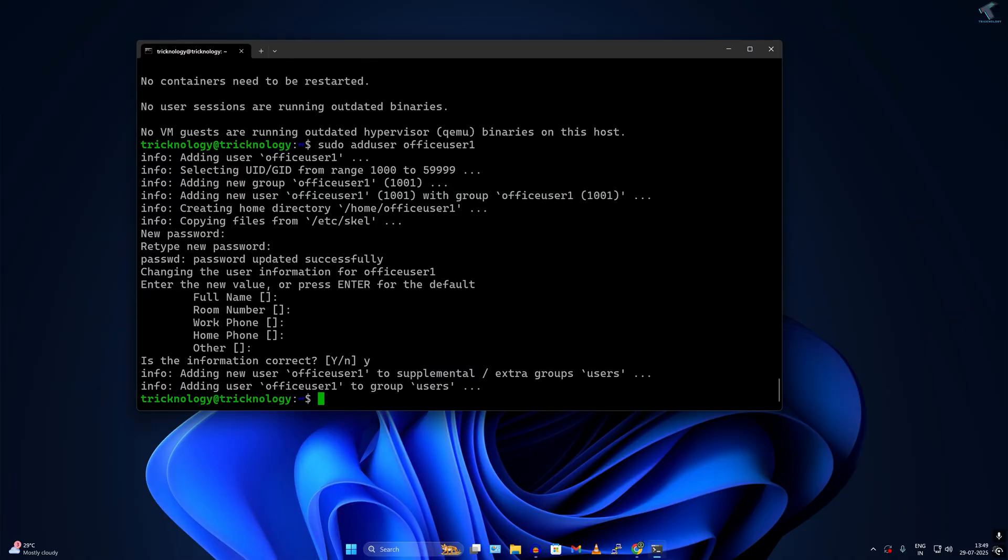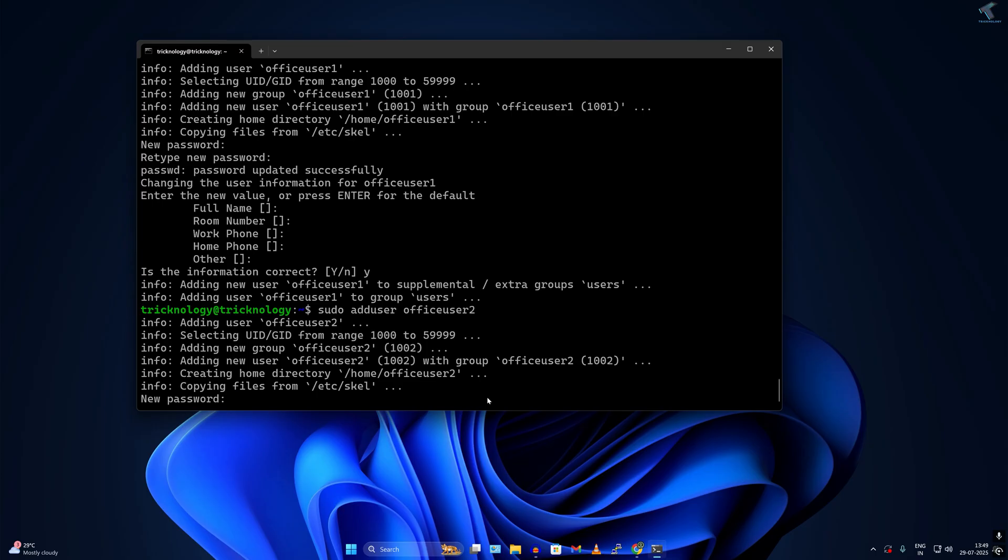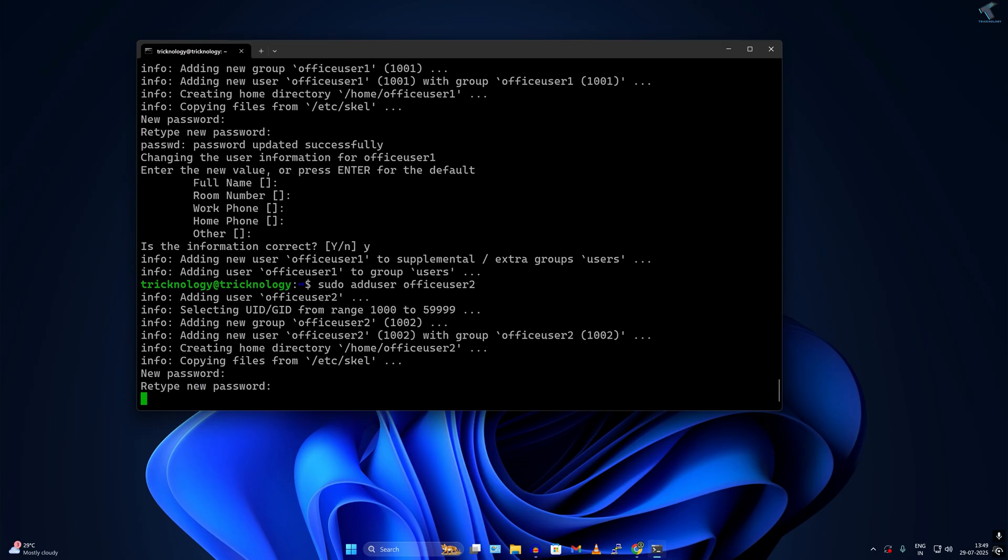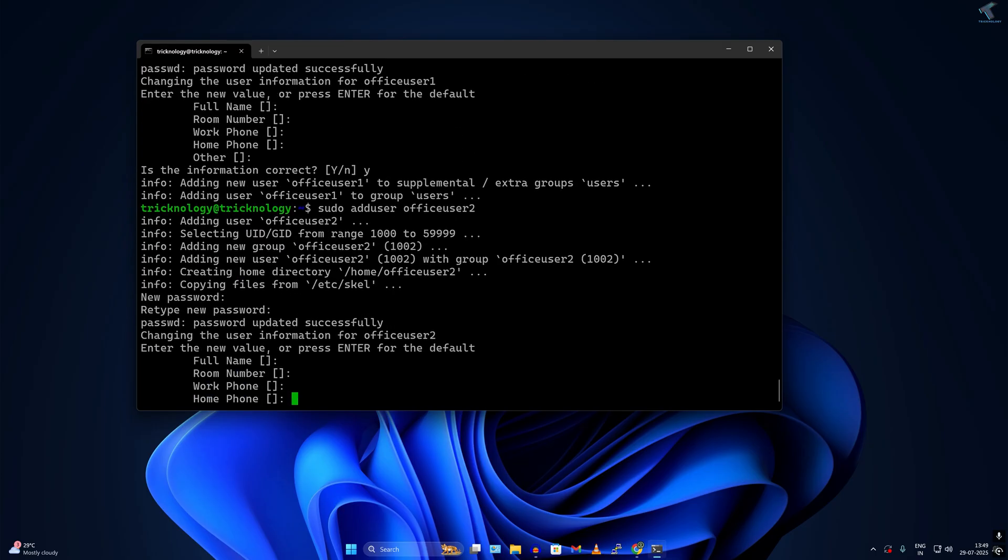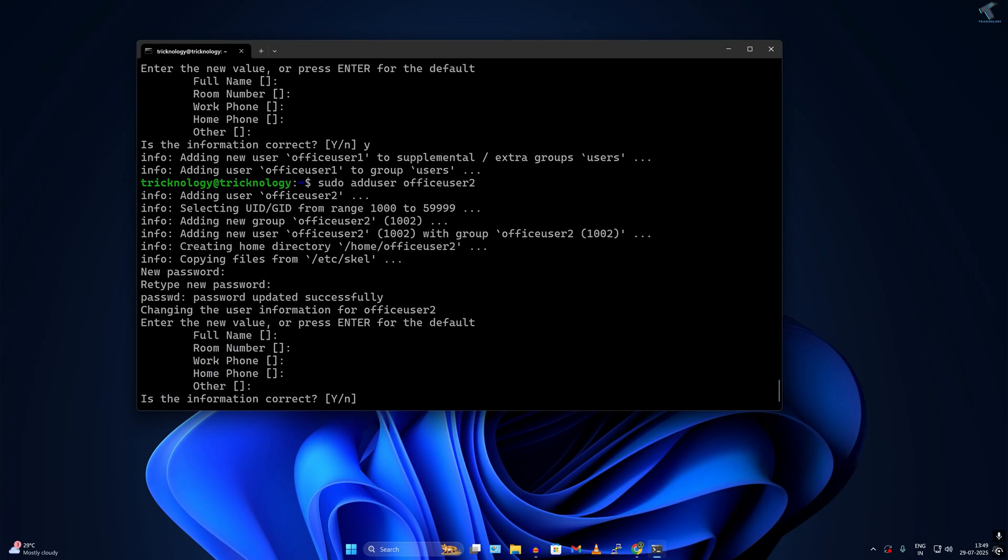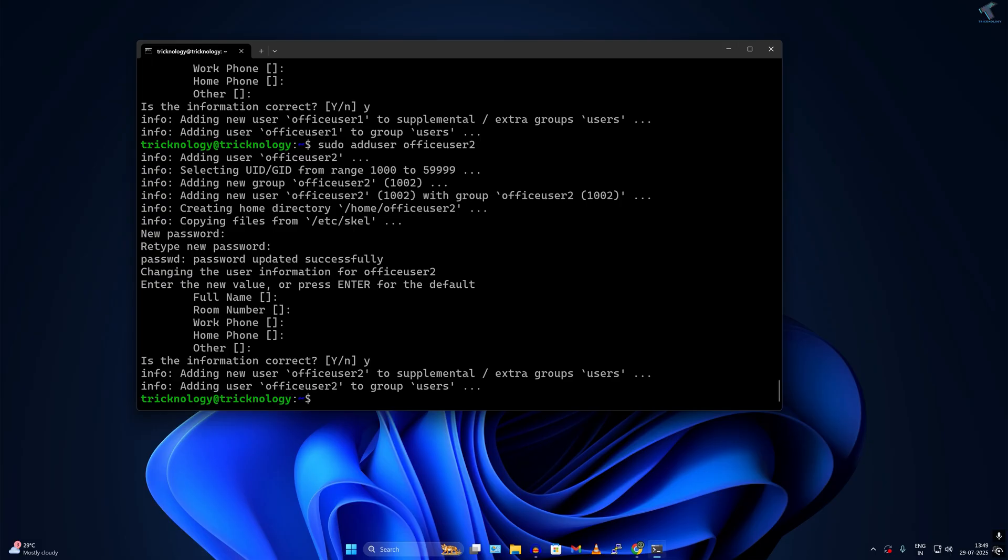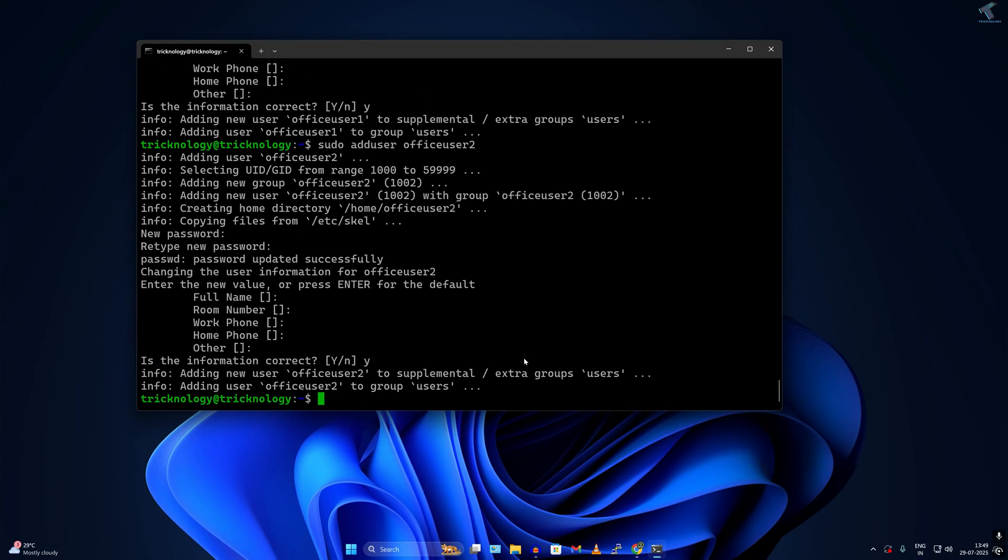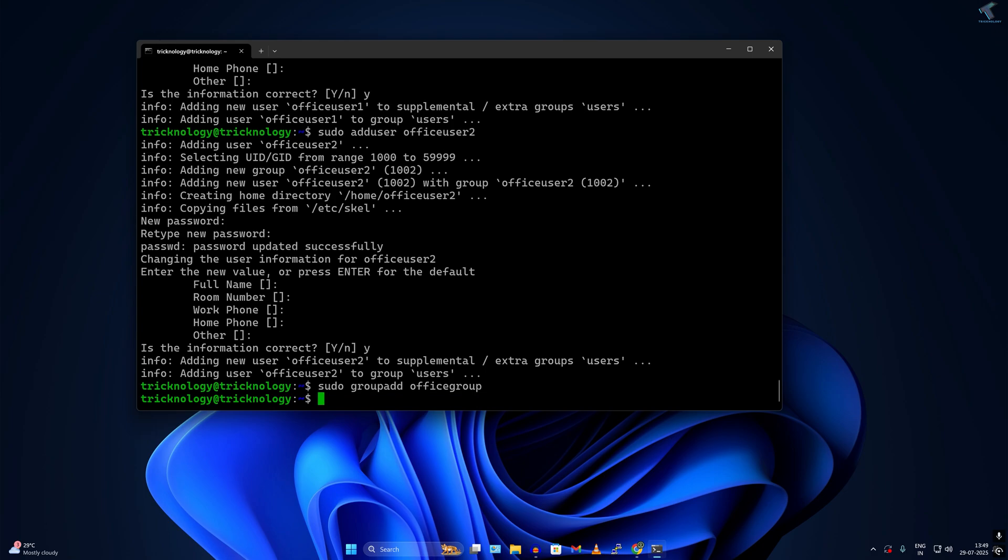After done, I will create one group and under that group I will add these two users. The command is sudo groupadd, then the group name which is officegroup. Press enter.